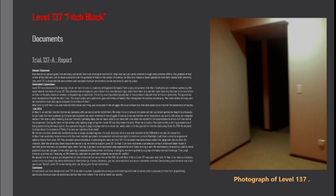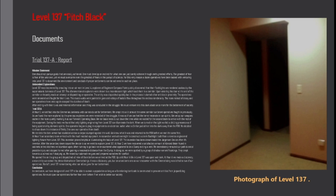Trial 137-A. At hour zero we set foot into the shimmering darkness with our minds set for betterment. We crept into a lit area of the same corridor brave operatives fought in previously. As we found the room explored by the previous explorers we were reminded of the struggle. It was as if we can feel the terror resonate in our spirits. We set up our weapons cache in the room quietly marking it as our forward operating base. We ran basic tests to cut down the time while we waited for the second team to arrive with the rest of the equipment.